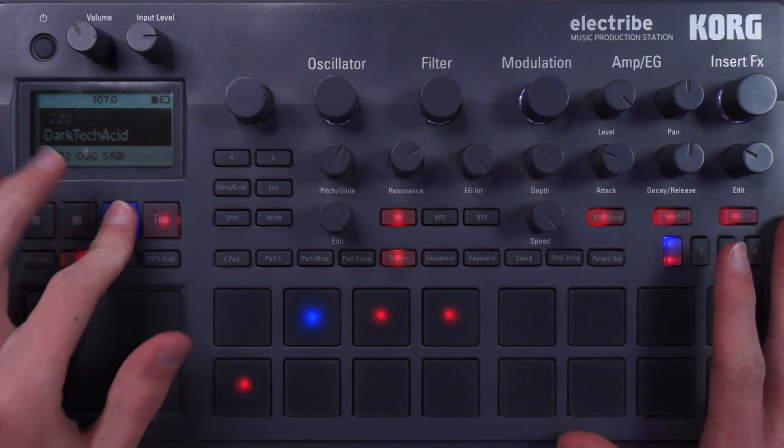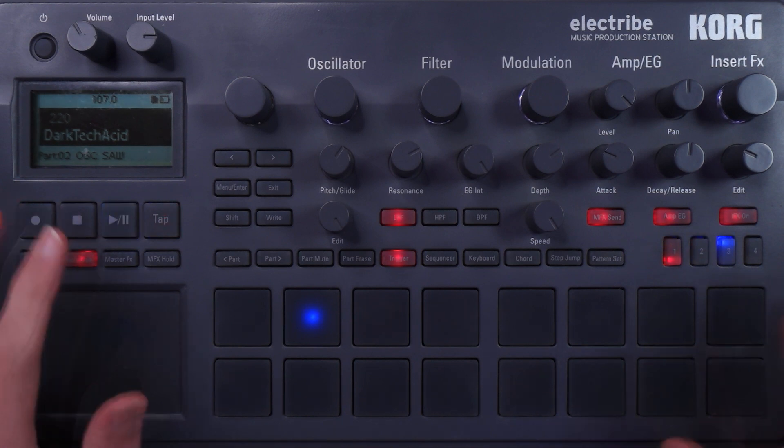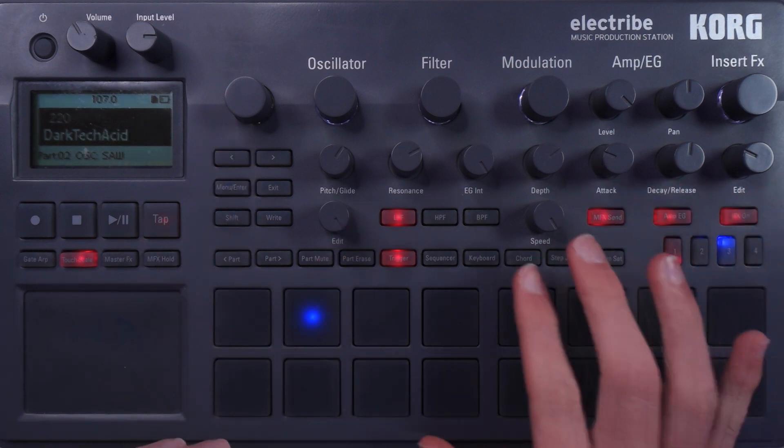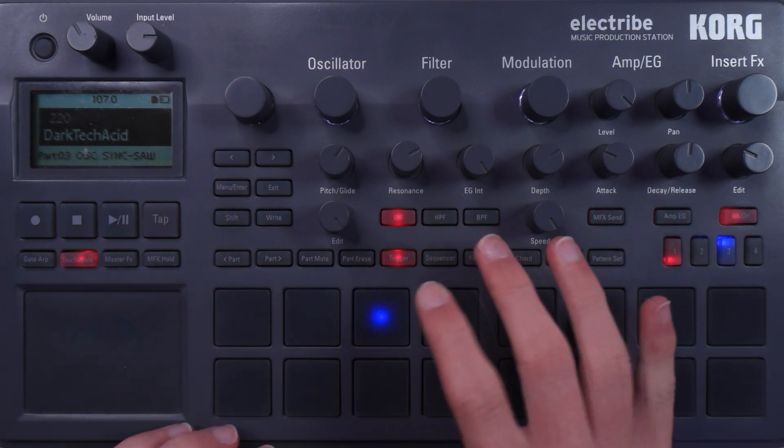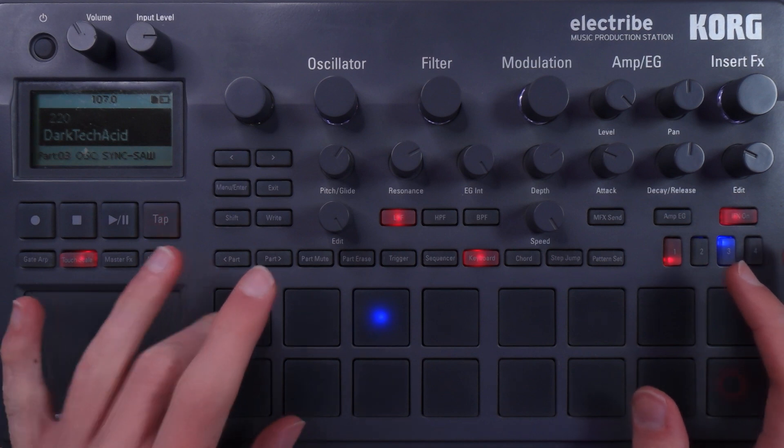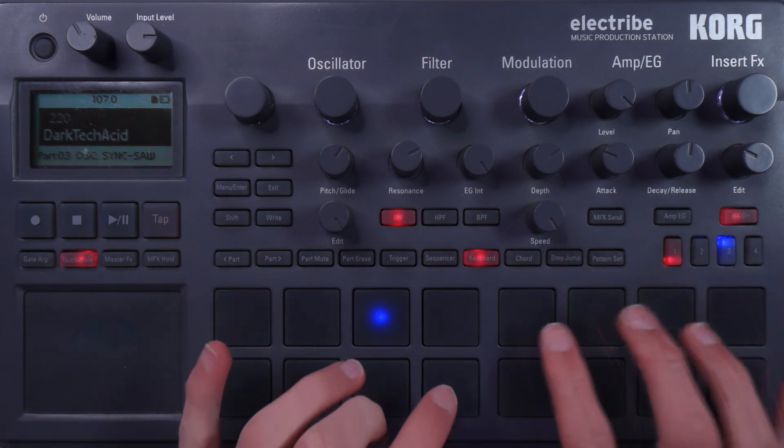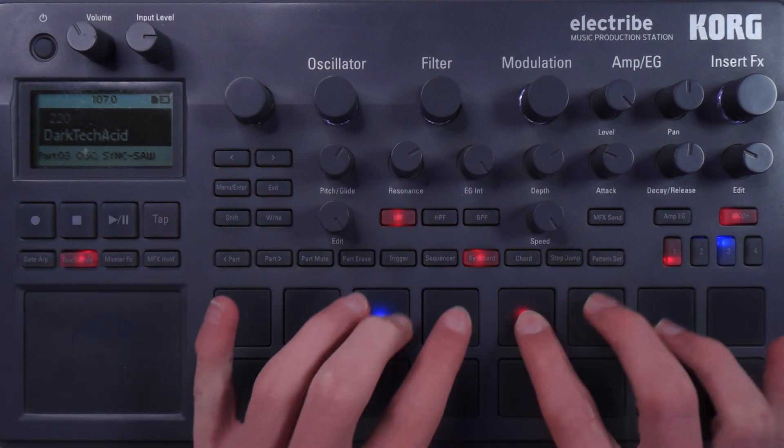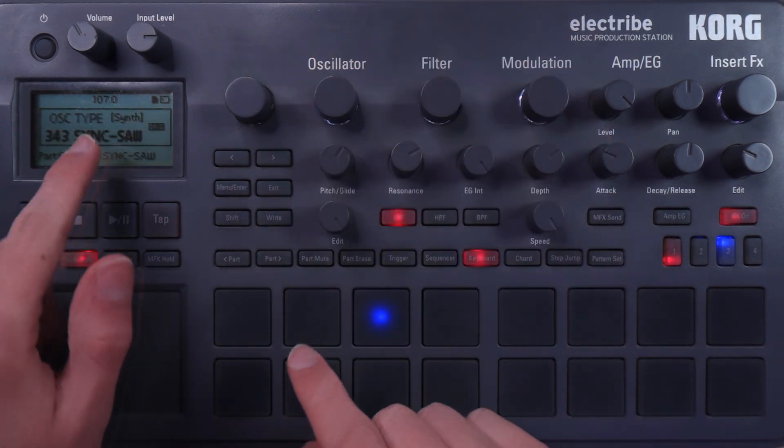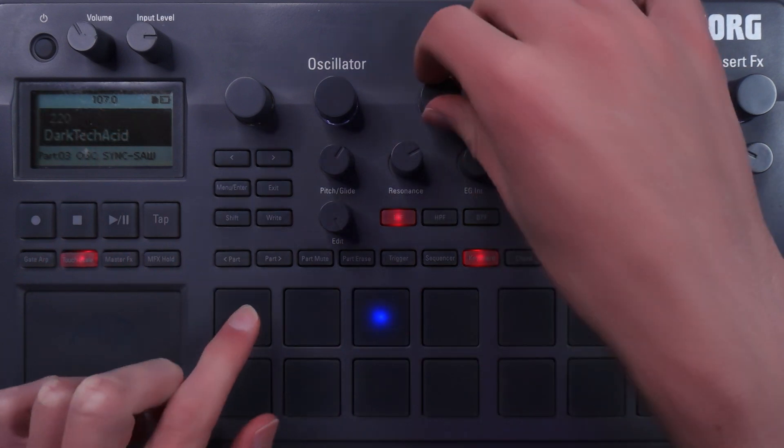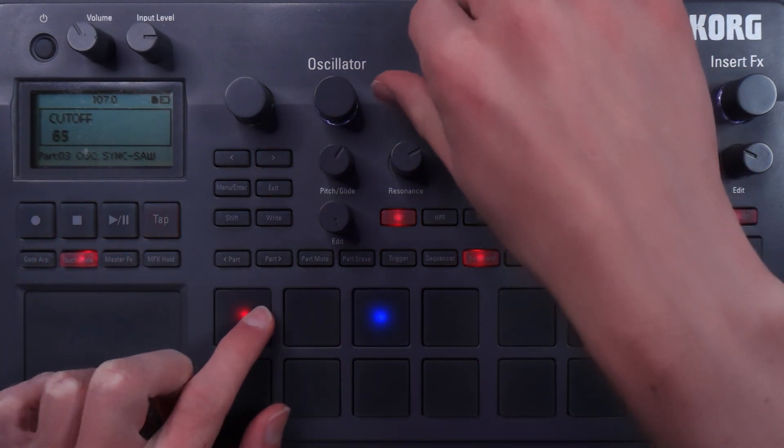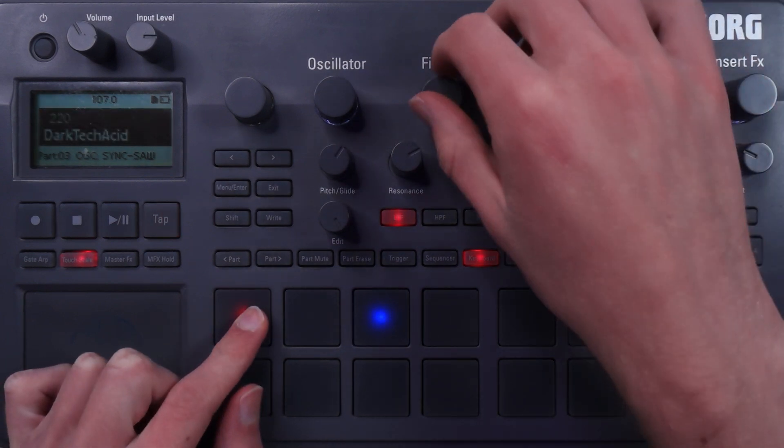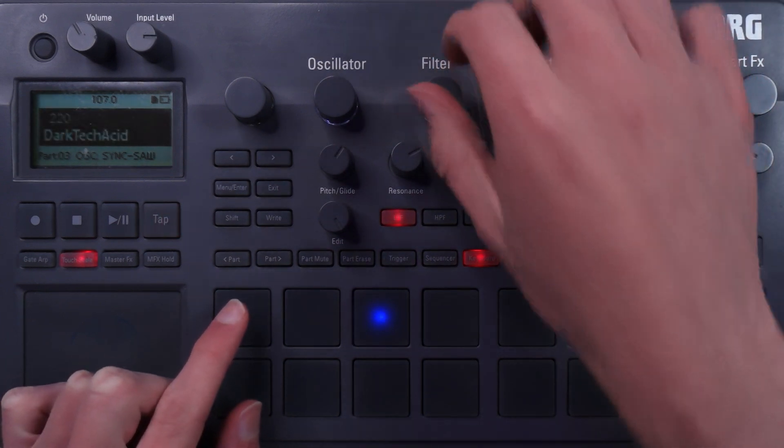Starting off with the Electribe. Pretty simple setup going on here, and I'll show you a couple bonus sounds as well. The main sound is this acid bass. The oscillator is a sync saw. Let me lift the filter. Get rid of the effects. Pretty standard so far.